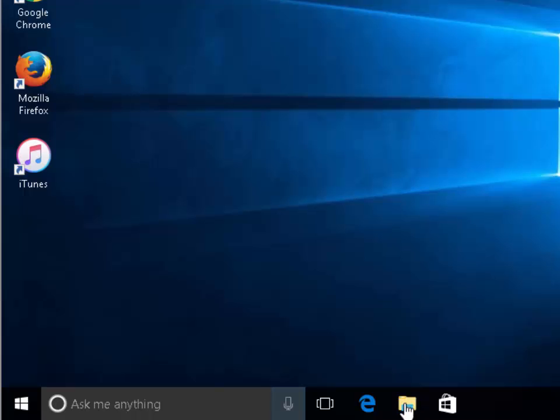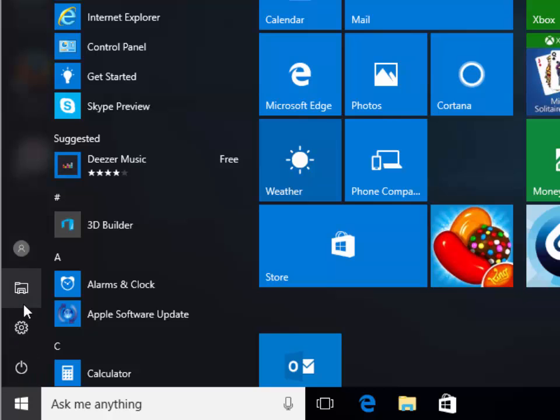We can do this by clicking on the yellow icon down here or by left clicking on the start menu and clicking the File Explorer icon.